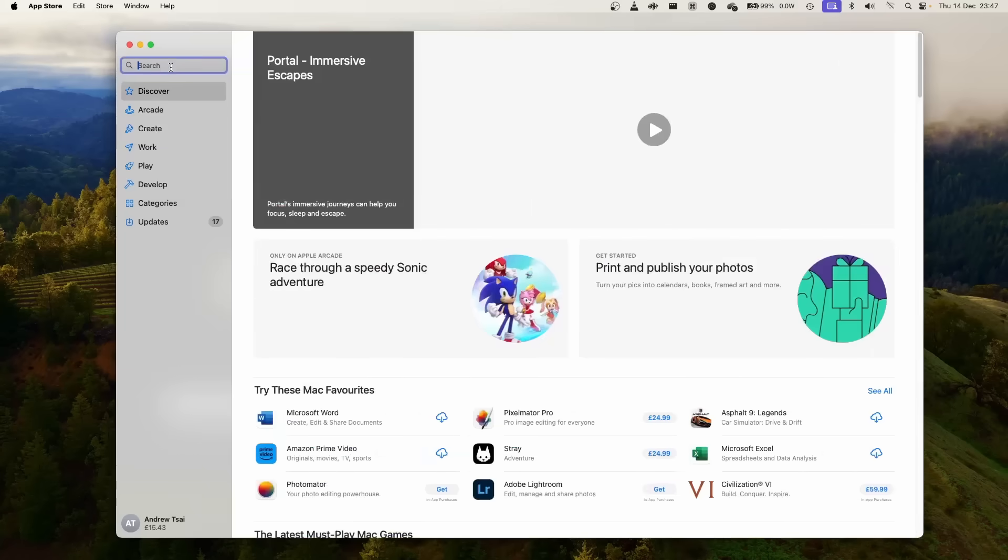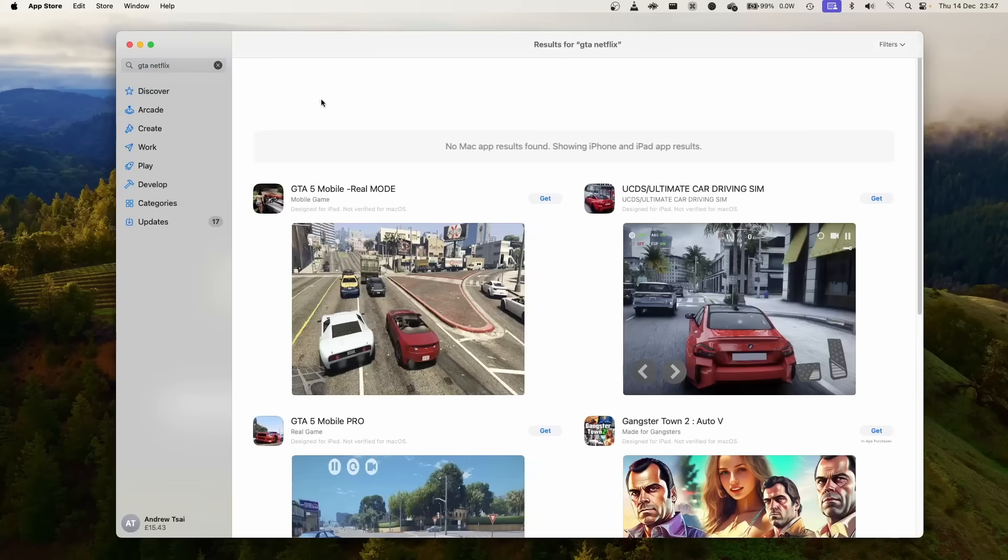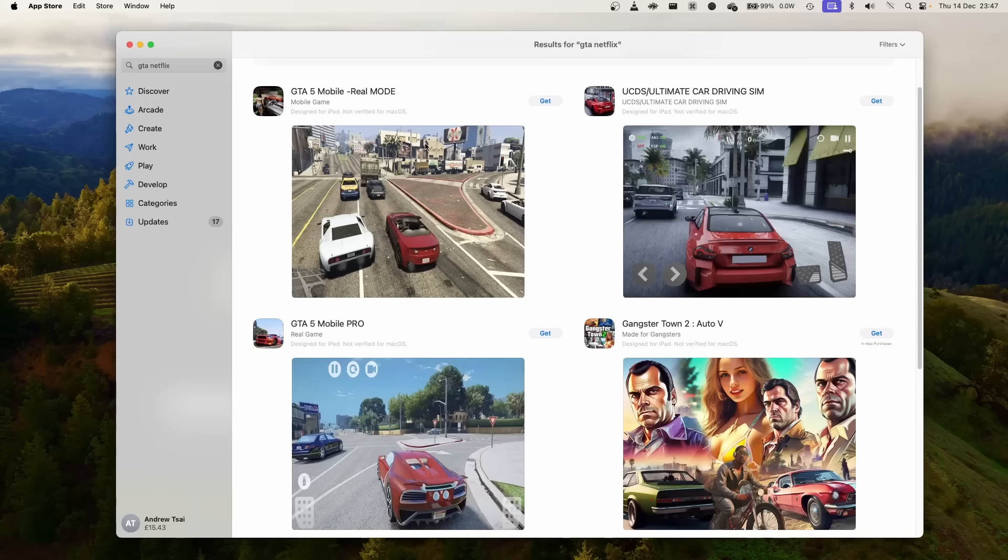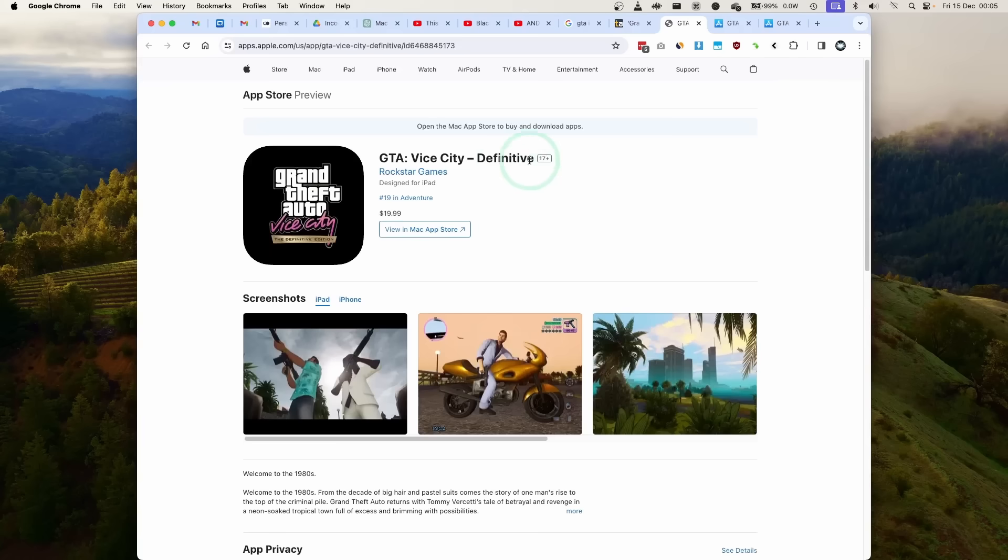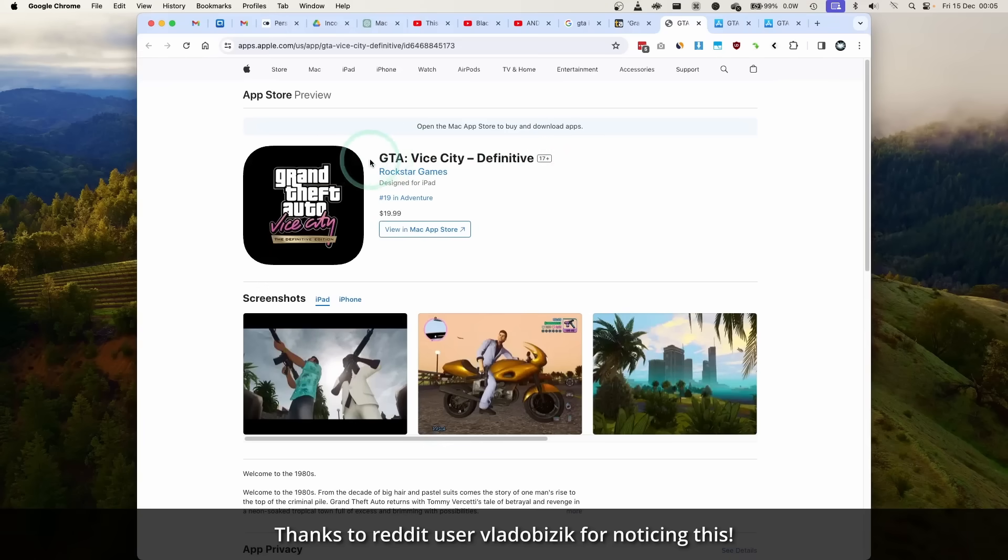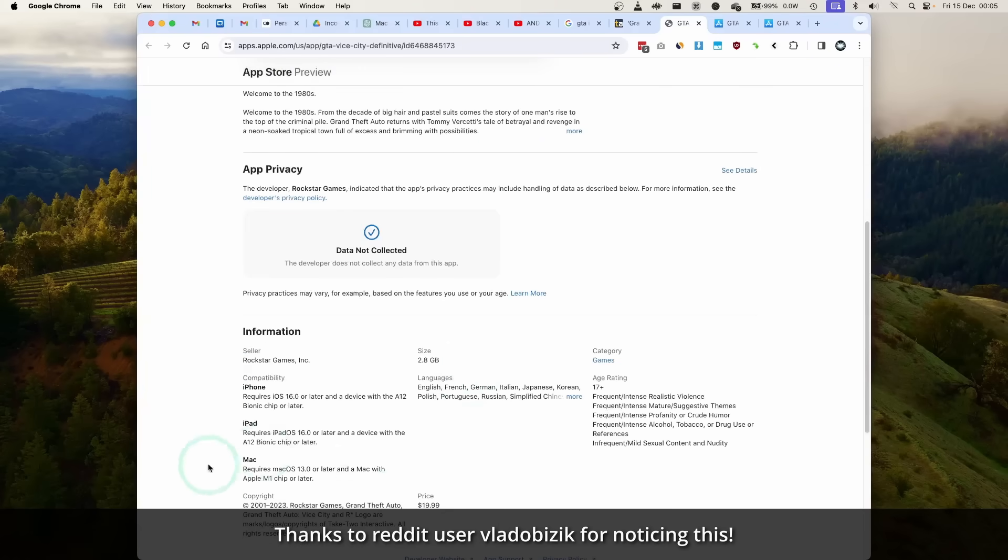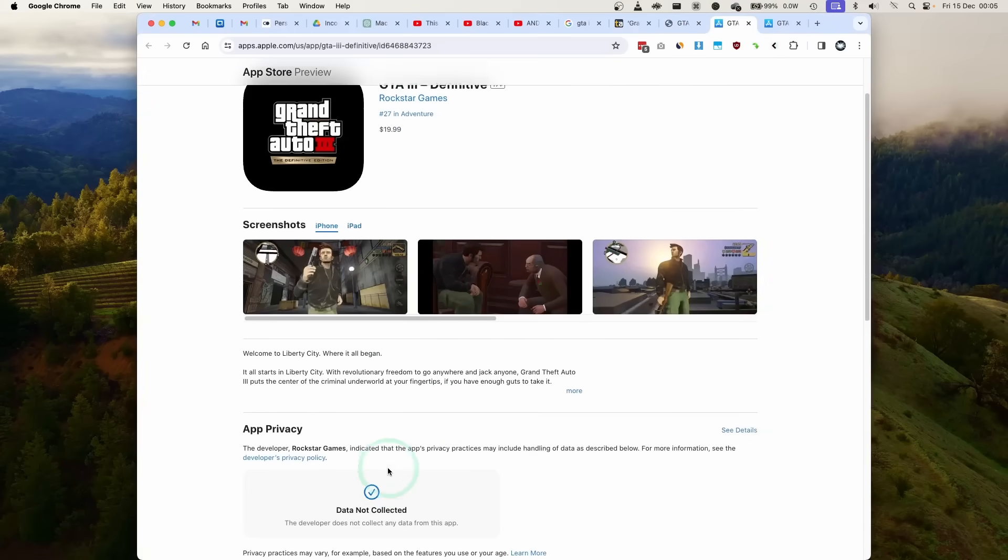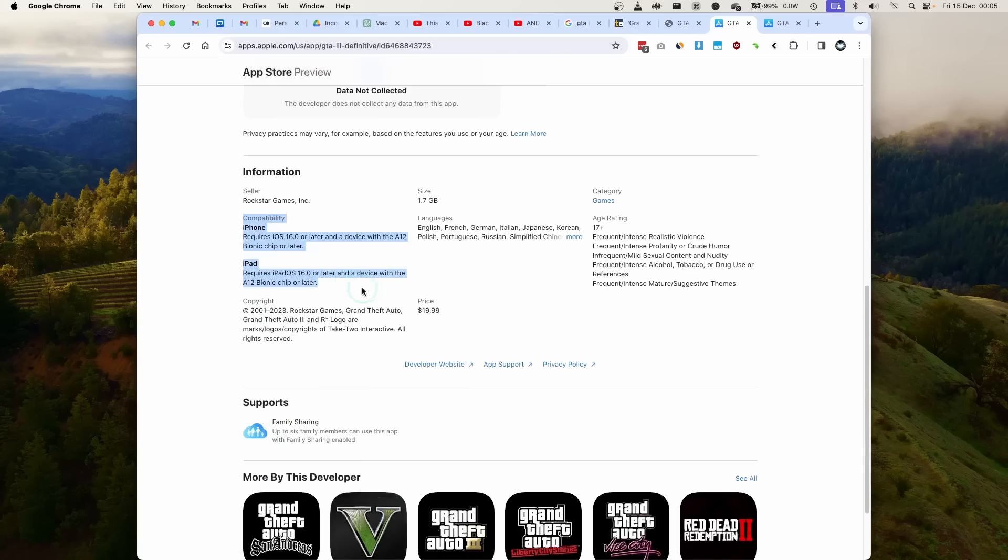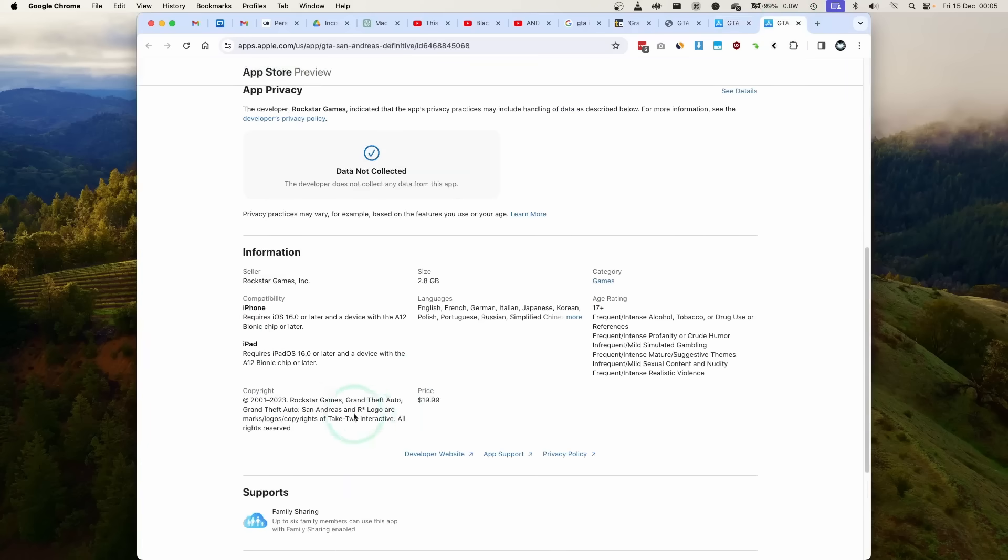First things first, if we go to the Mac App Store and type in GTA into the search bar, we're not actually going to find the links that we want. Interestingly, if we look at the actual App Store links, GTA Vice City Definitive Edition actually has Mac support here. However, the other versions of GTA 3 Definitive don't have the same Mac support and nor does San Andreas.